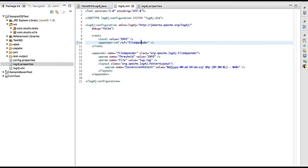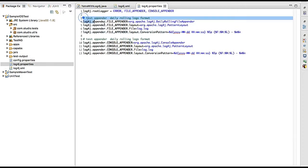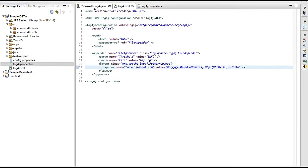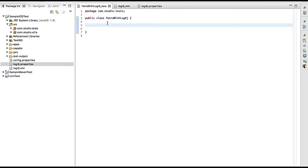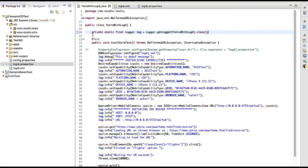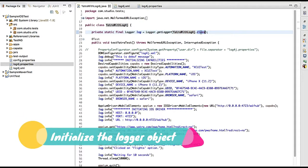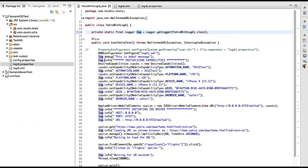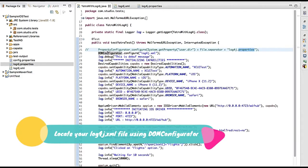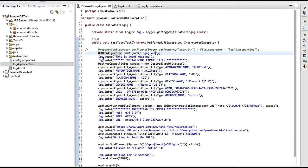To summarize: you define root with level and appender-ref, then define the appender properties — that's the transformation from the properties file to XML. Now it's time to add logs to the test case. You define the logger object using 'private static final Logger log = Logger.getLogger(ClassName.class)'. For loading config, 'PropertyConfigurator' is for properties files and 'DOMConfigurator' is for XML files.